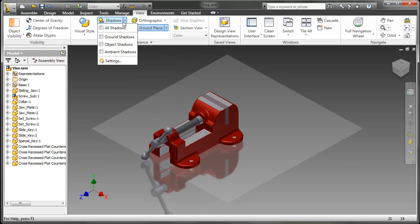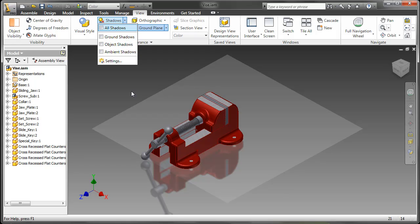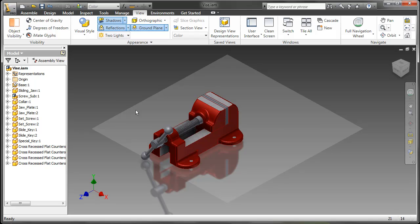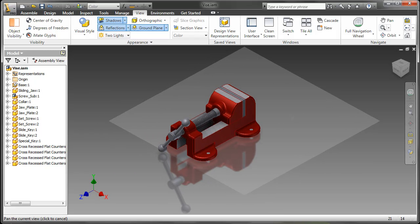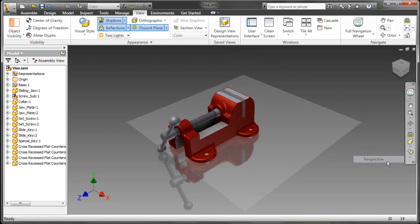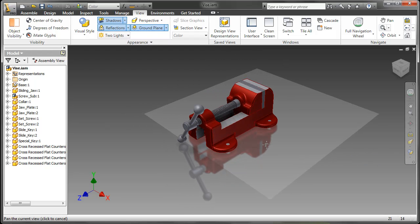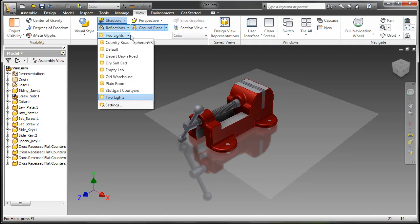While we're at it, let's go ahead and turn the shadows on as well. I should mention that this realistic rendering that you apply does carry forward through Showcase and through Revit if you need to send the data over to those programs.